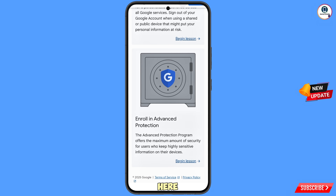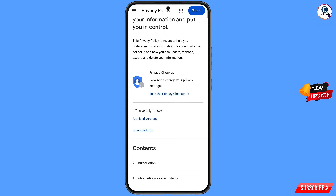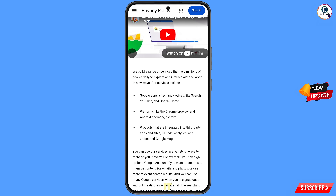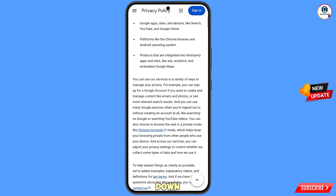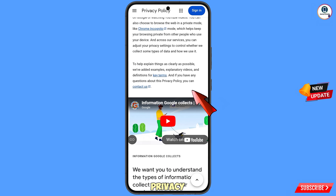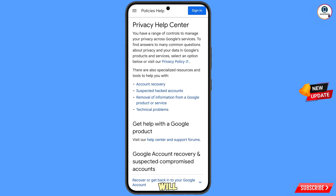Scroll down to the bottom and you will see a Privacy Policy option. Tap on it. Scroll down and you will see Contents, then the first option Introduction — tap on it. Scroll down and you will see 'Privacy Policy — You Can Contact Us.' Tap on this option.